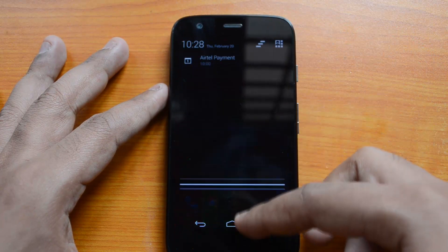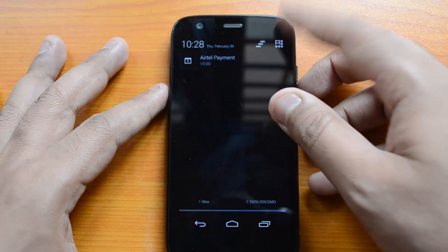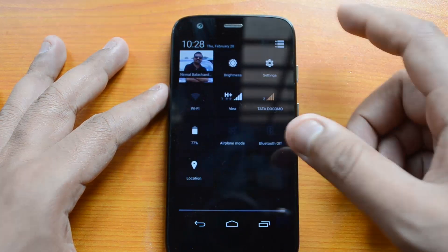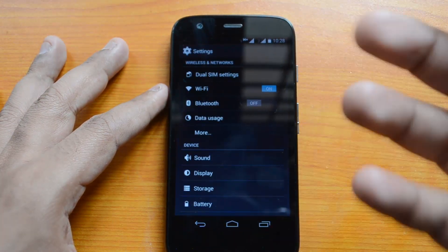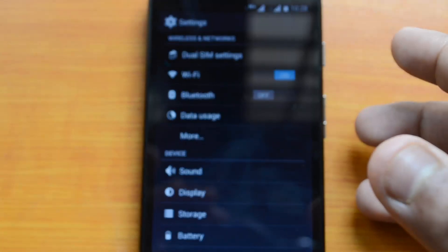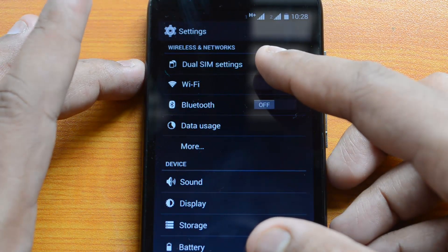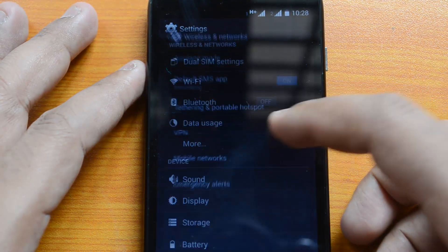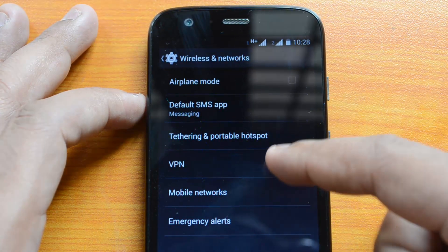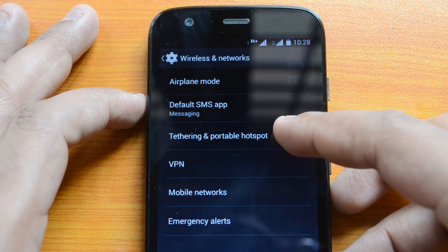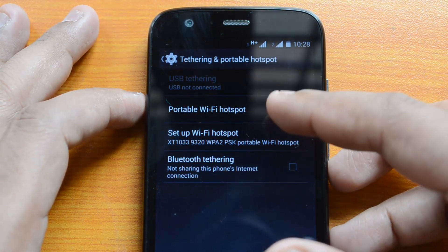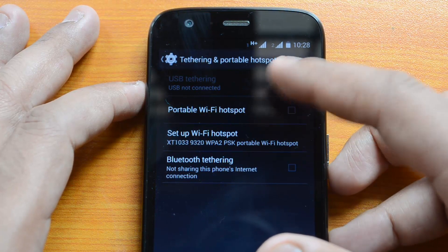To get started, swipe down from the notification bar and click the Settings icon, then click Settings. You can also go from the apps list to Settings. Under Wireless and Networks, click the More icon. Under More Wireless and Networks you can see the option for Tethering and Portable Hotspot — click this option.